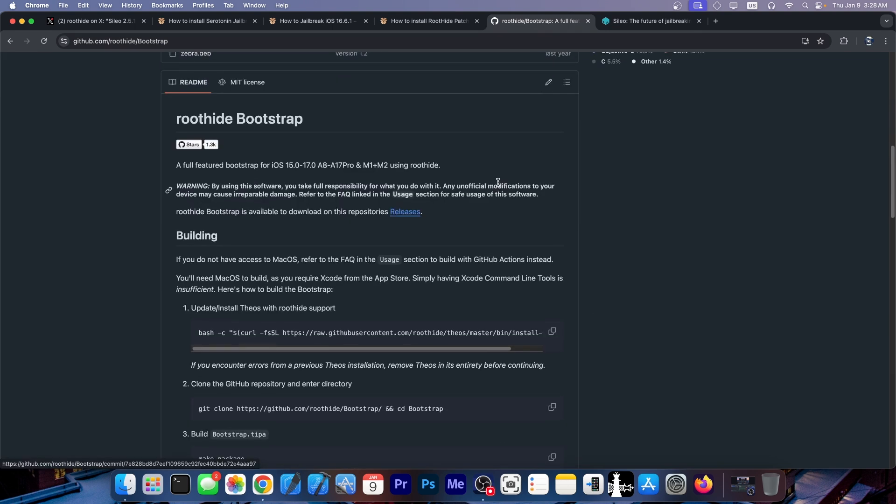The RootHide Bootstrap actually works on iOS 15.0 up to 17.0 on A8 through A17 Pro, M1 and M2 devices. So this one is the closest thing you have for a jailbreak right now on some iOS 16 versions and iOS 17.